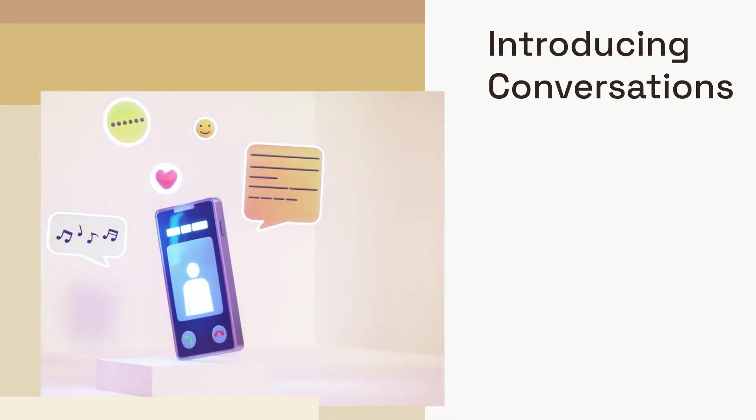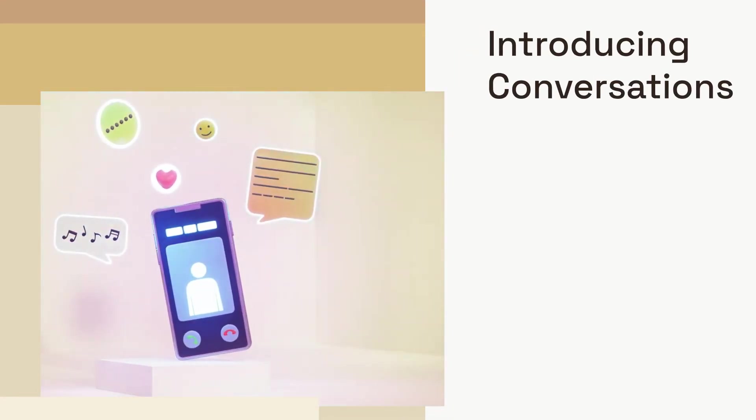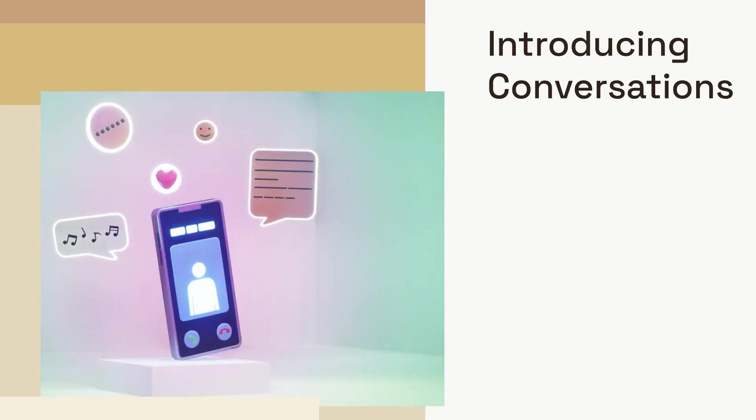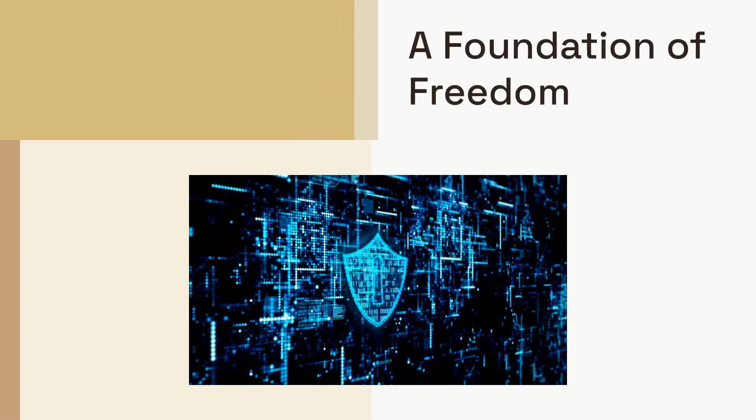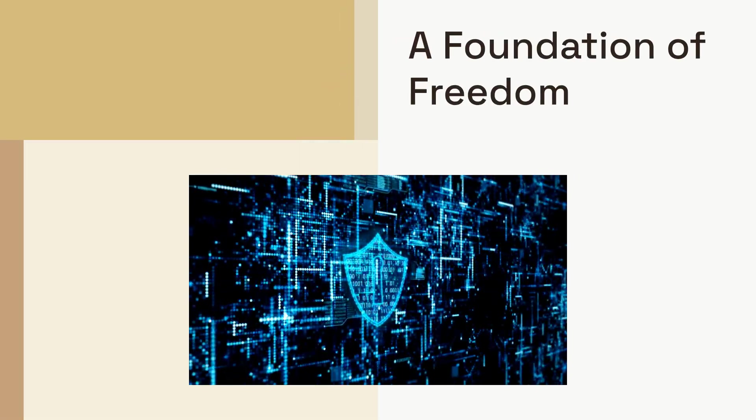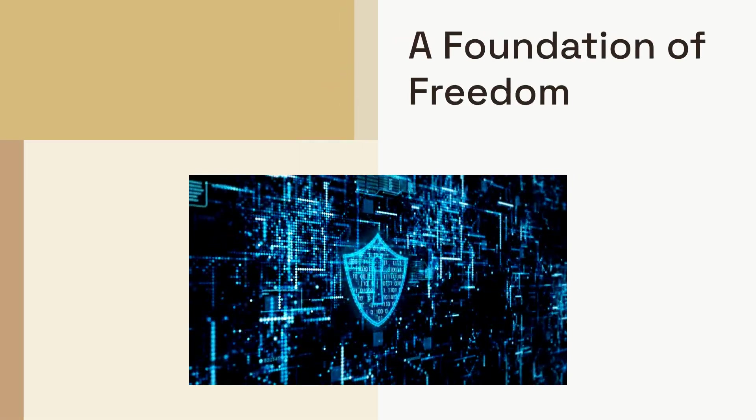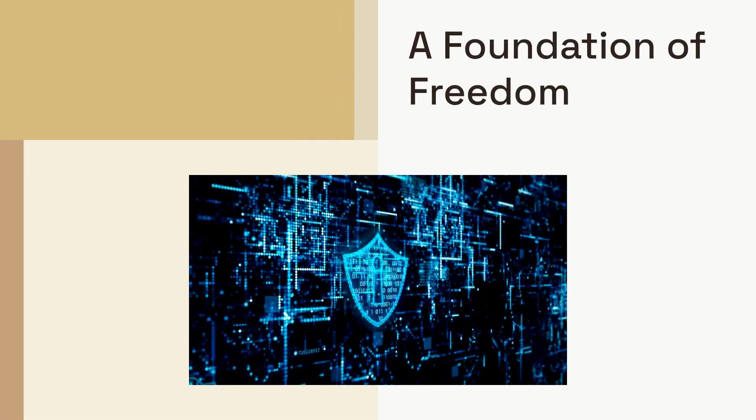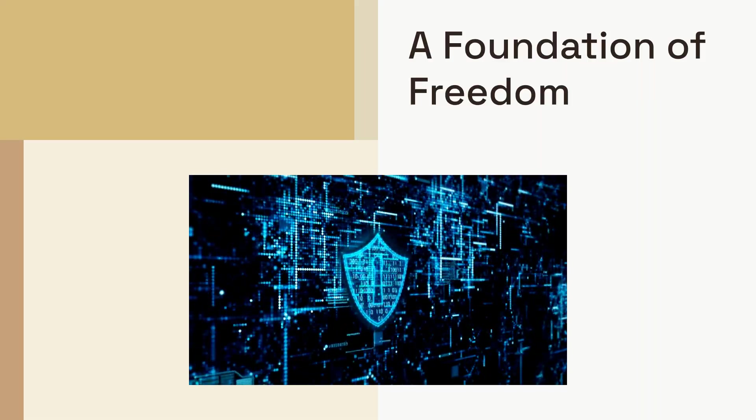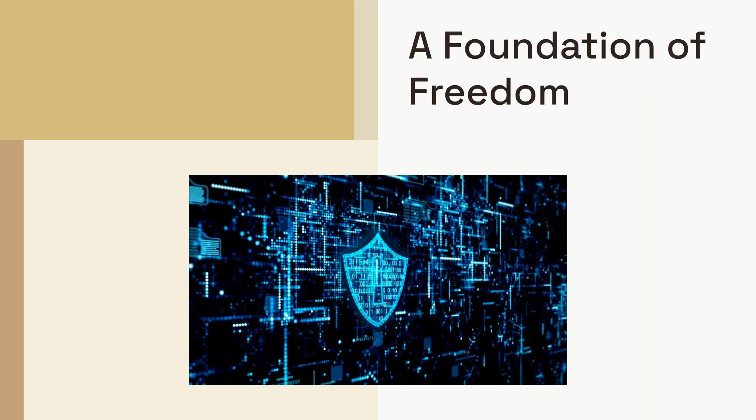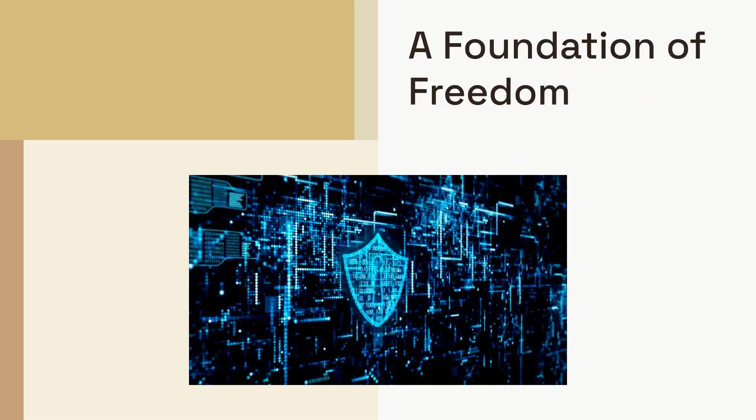Introducing Conversations, an open source instant messaging client for Android, built on a foundation of privacy, security and user freedom. Unlike most popular messaging apps, Conversations is not a standalone proprietary service. It's built on the XMPP protocol, also known as Jabber, the same open, federated technology that powers email.